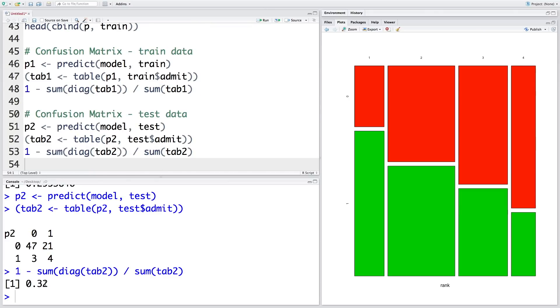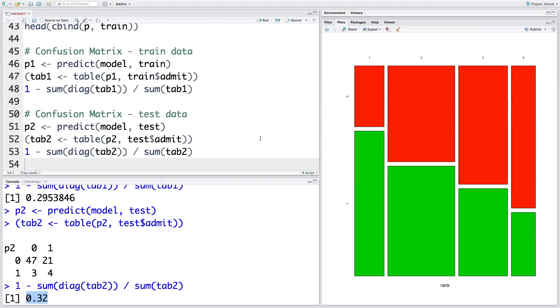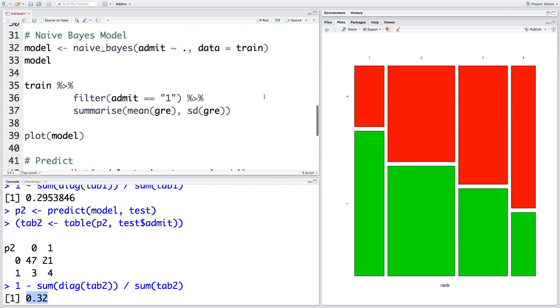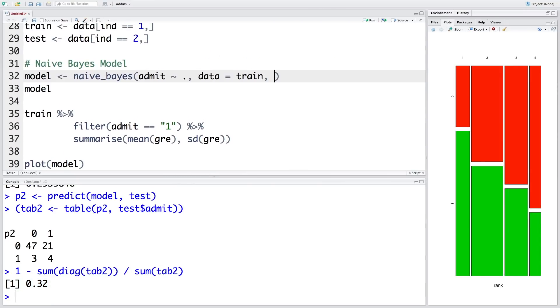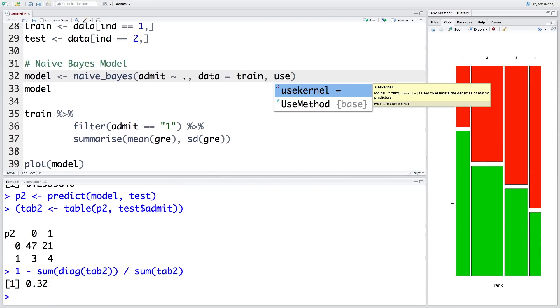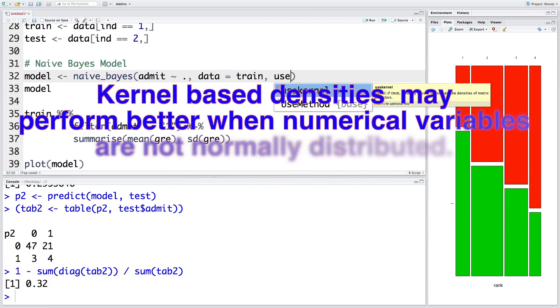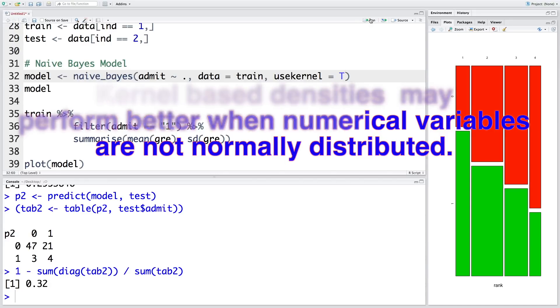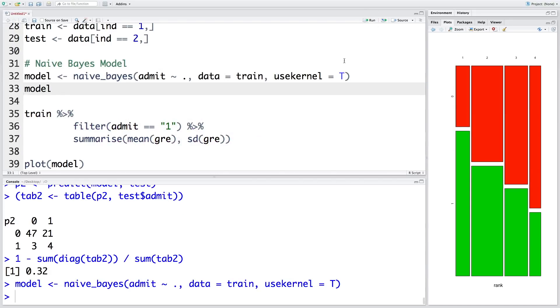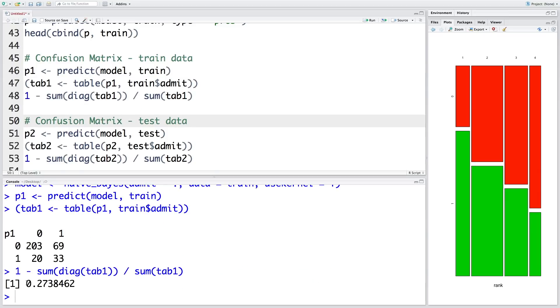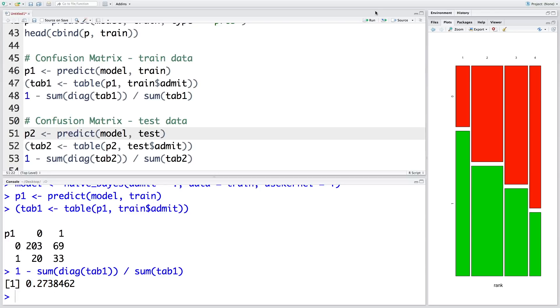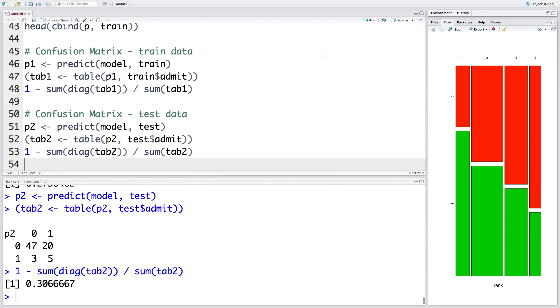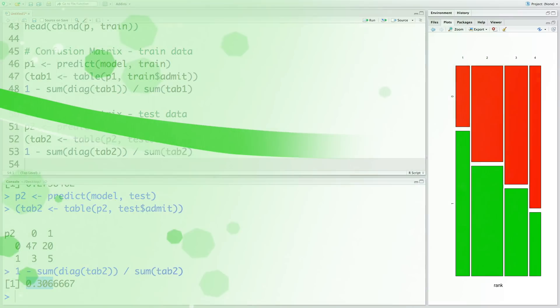And tab2, tab2. So if I run these three lines, we get a repeat of what we did earlier. Misclassification is about 32%. To improve these misclassification rates, one thing we can try is while developing the model, we can make use of use kernel capital T for true. So now if we rerun this model, you can see earlier it was 29.5%, so it has come down to 27.3%. That means accuracy has improved slightly. And with the test data, earlier it was 32%, now it is about 30.7%.